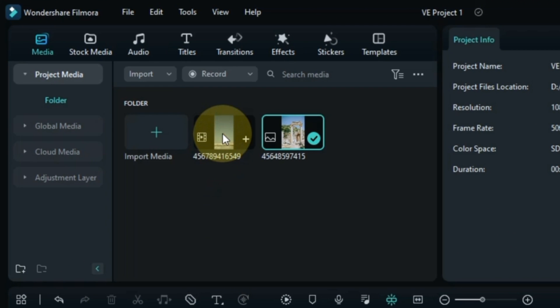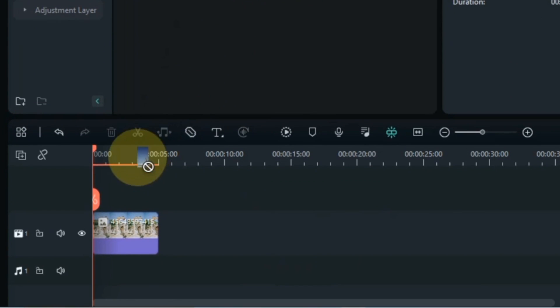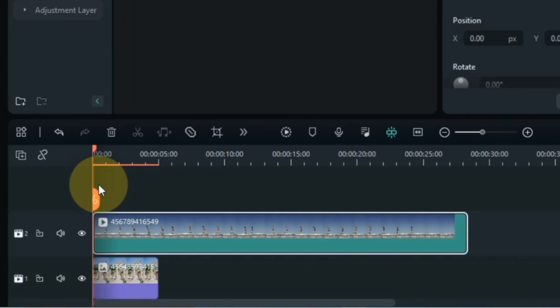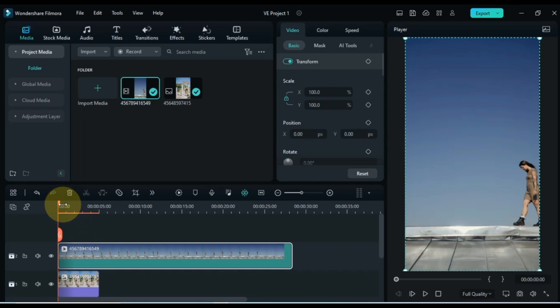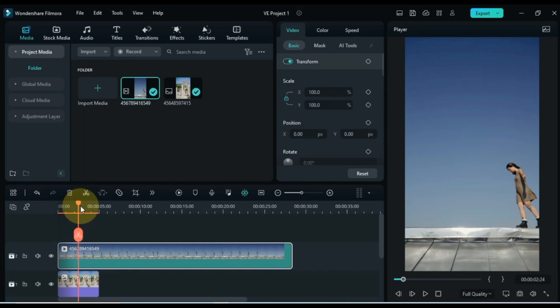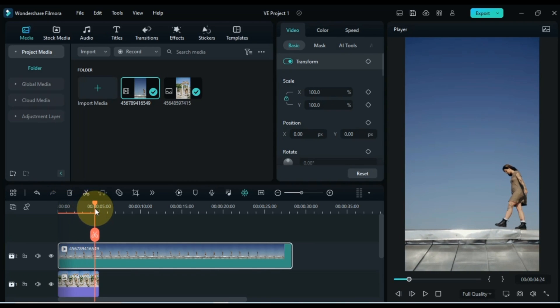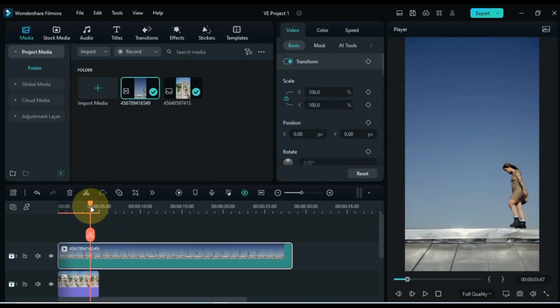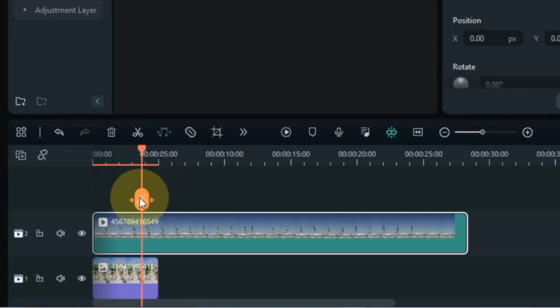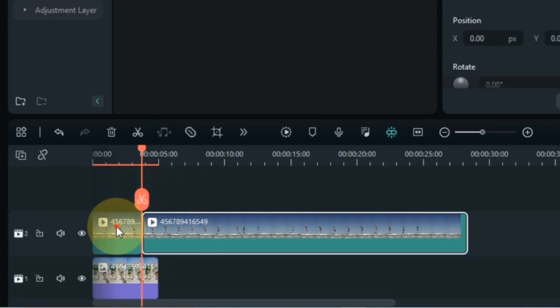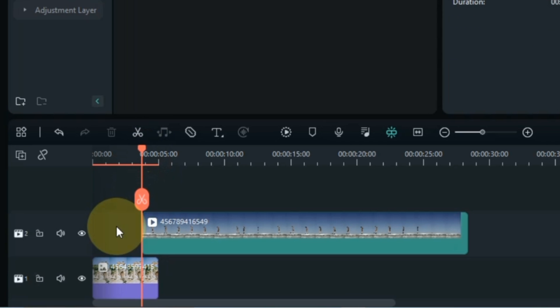I now drag and drop the video onto the timeline. I split the start part of this video here, because the masking we are going to do here will not fit in this part. And then, I delete that part.